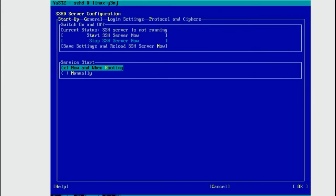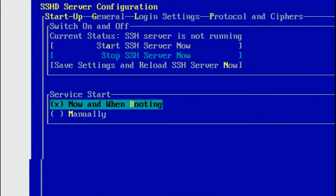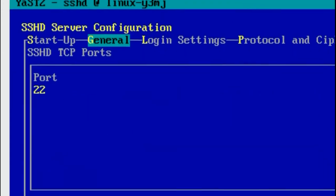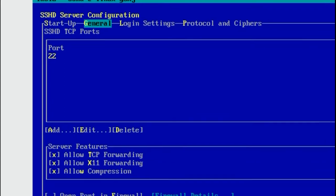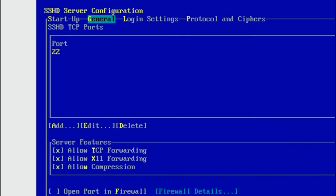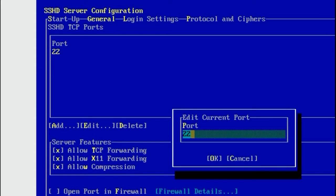Go to General, which would be Alt and G. Edit the default port. So we press Alt and E for Edit. And we are going to set the port to 11022. OK.